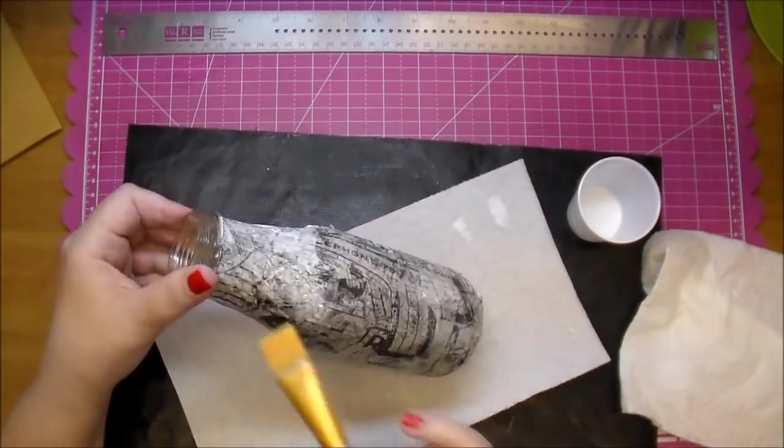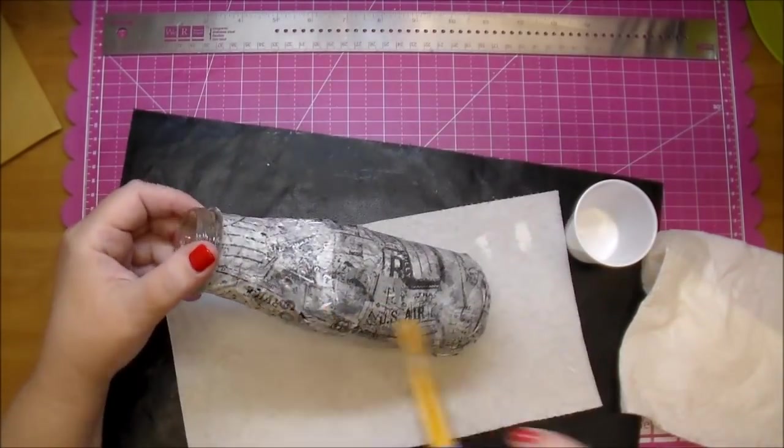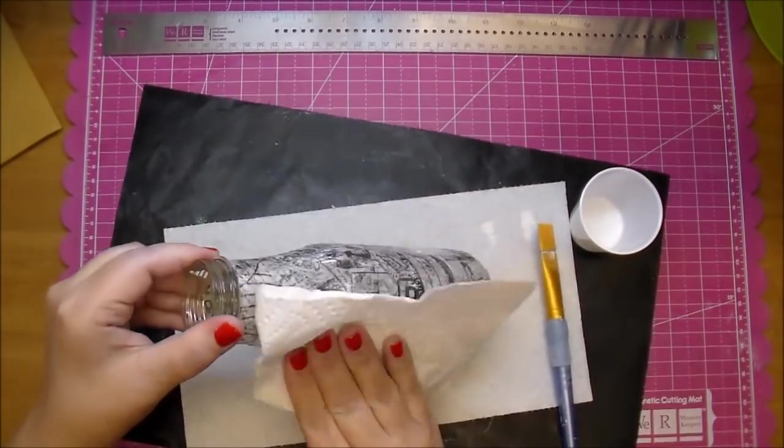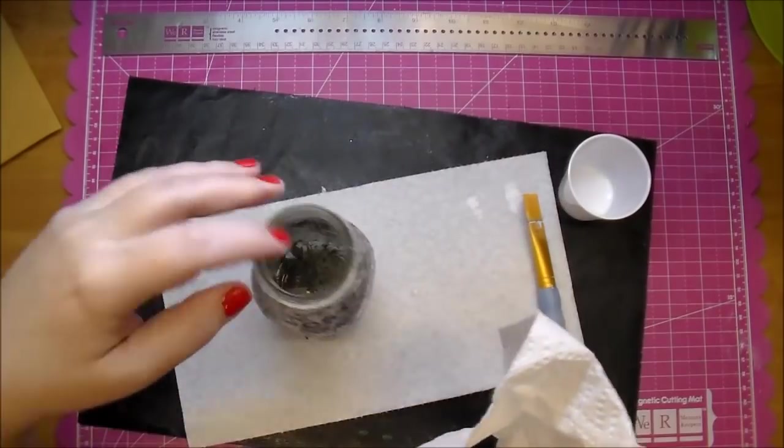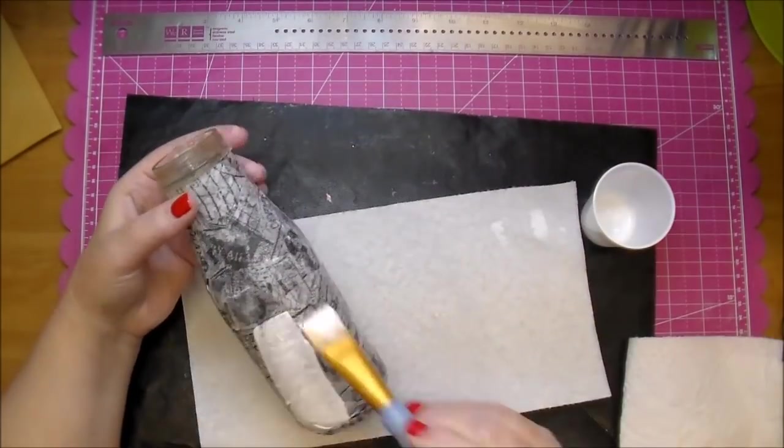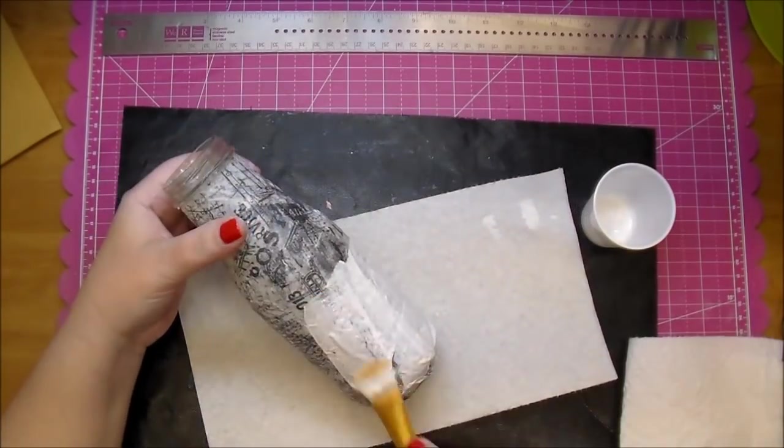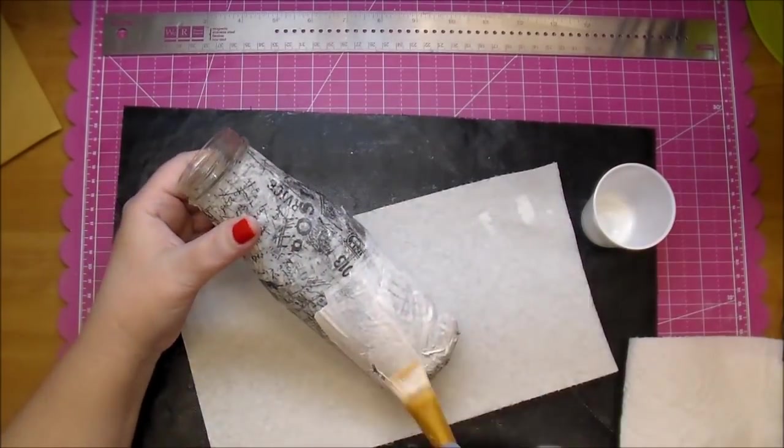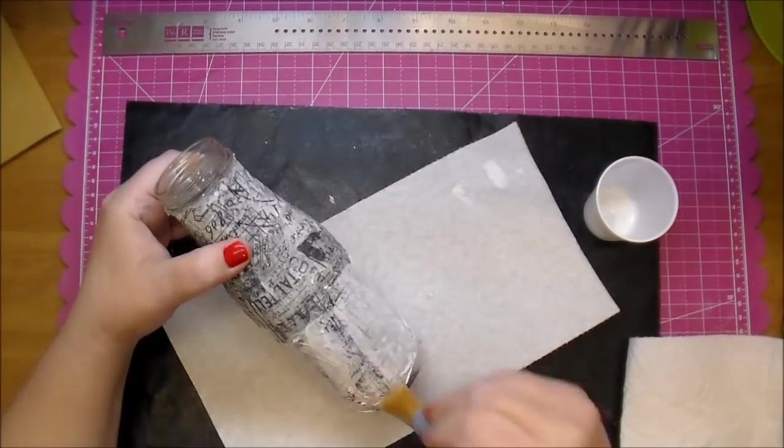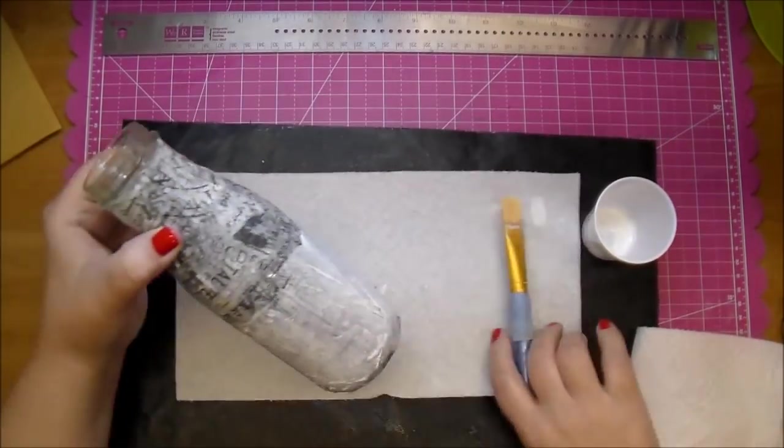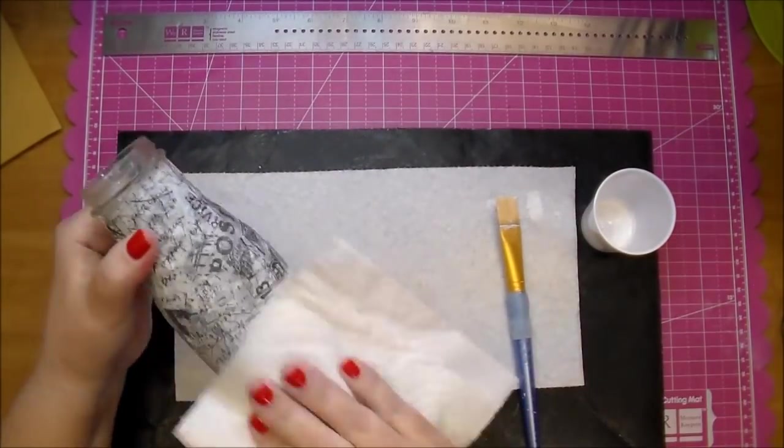So now you want to go ahead and let this dry. I did take my heat gun to it because I was impatient and wanted to continue with my project so I just quickly heat set it, made sure that it was dry.